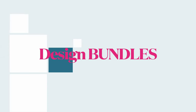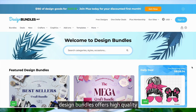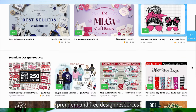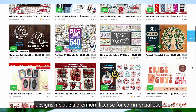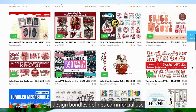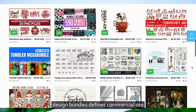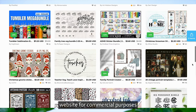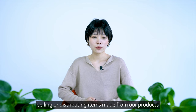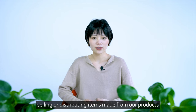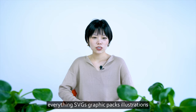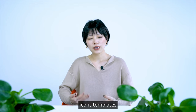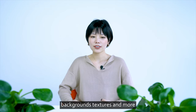Design Bundles. Design Bundles offers high-quality premium and free design resources. Most of the free designs include a premium license for commercial use. Design Bundles defines commercial use as using products purchased from their website for commercial purposes, and this includes selling or distributing items made from their products. Design Bundles has a little bit of everything: SVGs, graphic packs, illustrations, icons, templates, backgrounds, textures, and more.